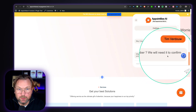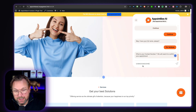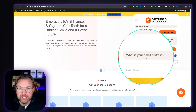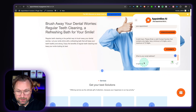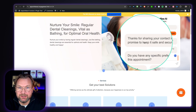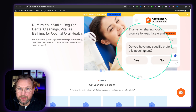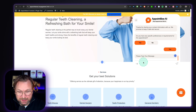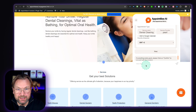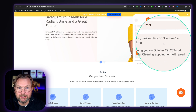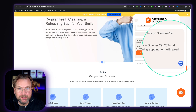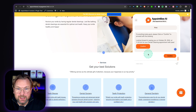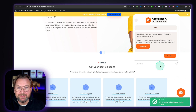Then it says 'What's your contact number? We will need it to confirm your appointment.' So I fill out my phone number and press enter. Then it asks for your email address — I do tim@timverdau.com. Now it says 'Thank you for sharing your contact information with us. We promise to keep it safe and secure. Do you have any specific preferences or requirements for this appointment?' Let's say yes — someone types 'I need a special treatment' and presses enter. Now it says 'If everything looks good, please click confirm to proceed with the booking. Looking forward to seeing you on October the 29th at 11 a.m. for your dental cleaning appointment with Pearl.' I hit confirm and now it says 'We have received your appointment. Your booking is confirmed.'